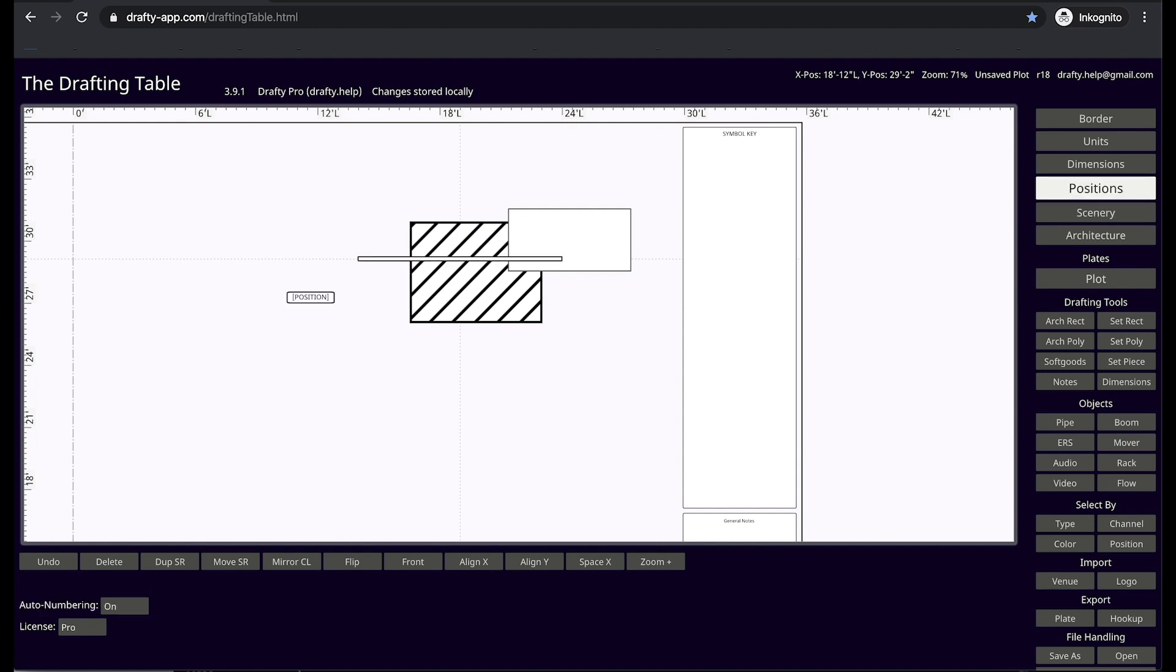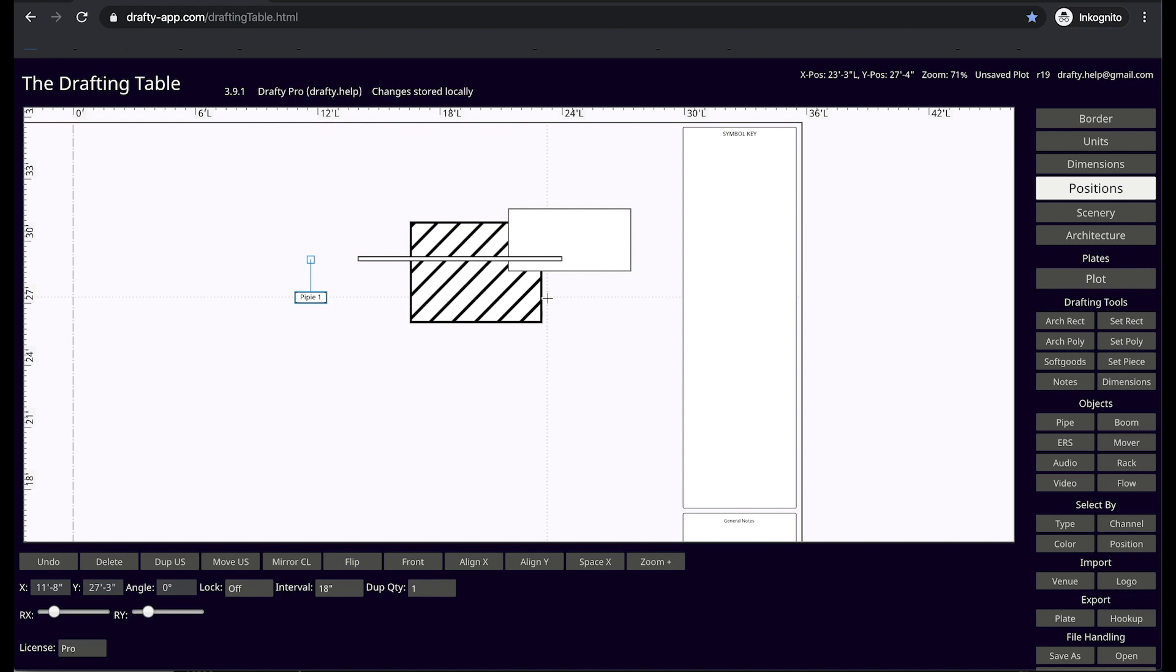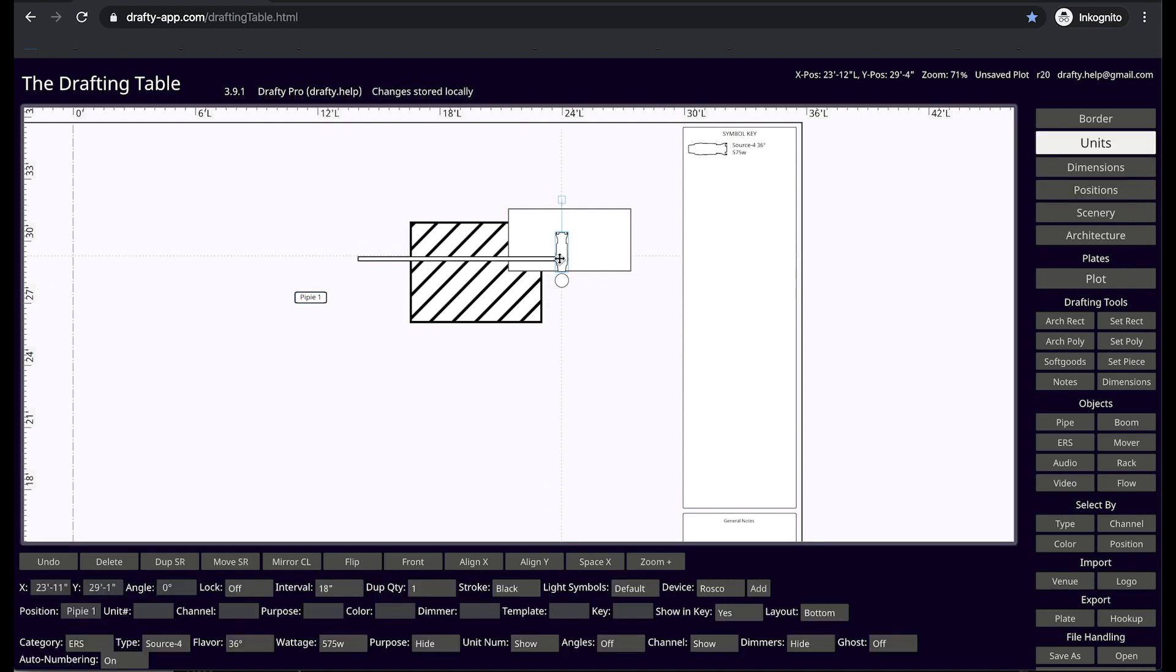The same goes for all other objects in Drafty. Pipes draw in the positions layer, lights draw on the units layer, and the border and title block on the border layer.